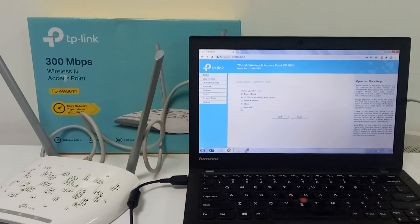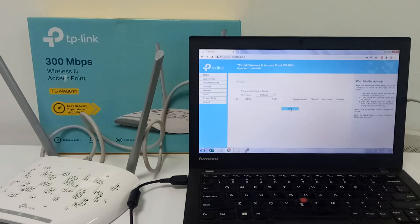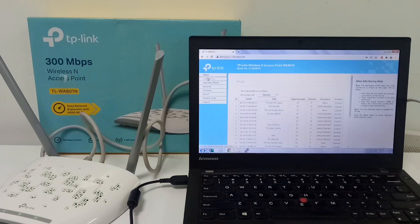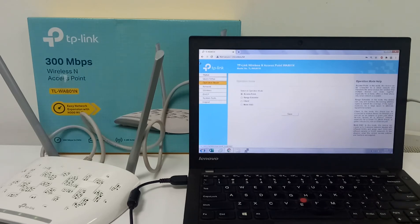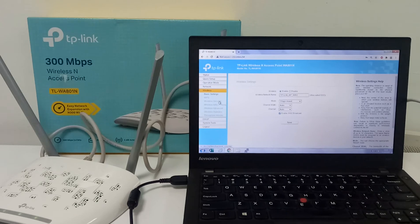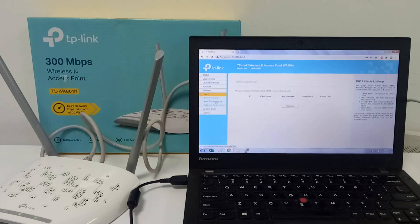If you want to create multi-SSID, that depends on how many you want to create. If you want to connect with wire, you need to select access point. If you want to connect wirelessly, you need to select range extender, and then you will see all the available wireless networks. You can also see the wireless settings and, if you want to change the wireless network name and password, you can do it here. In DHCP settings, you can see the client list showing how many devices are connected.